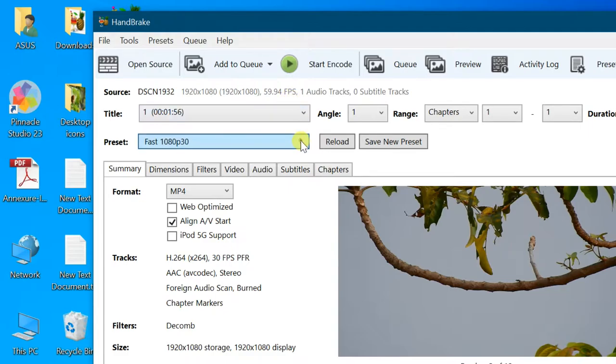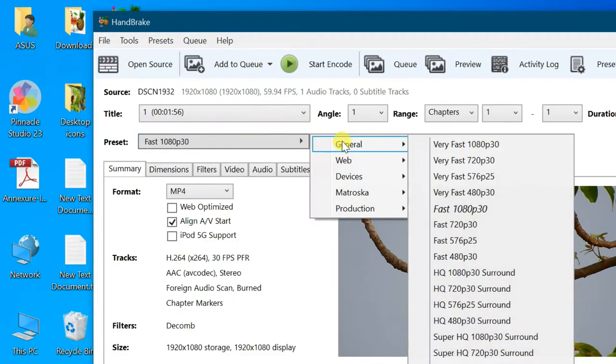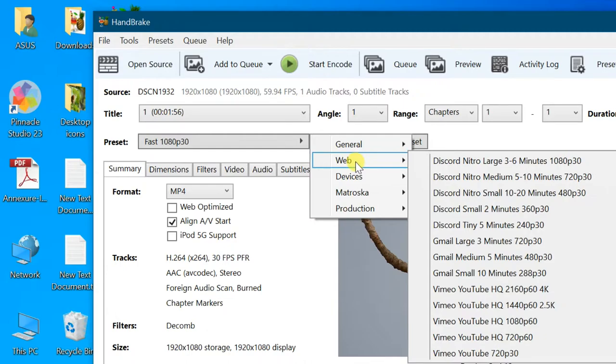In preset tab, you can select new video format here. If you need only to compress your video, select same resolution here.